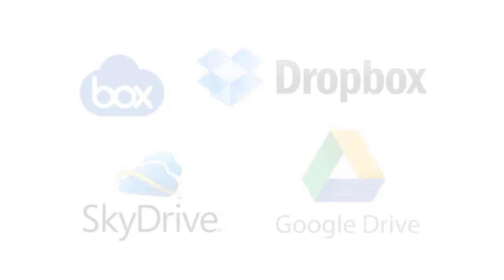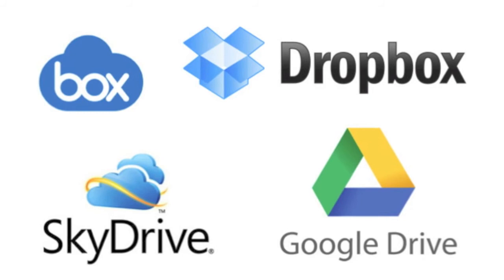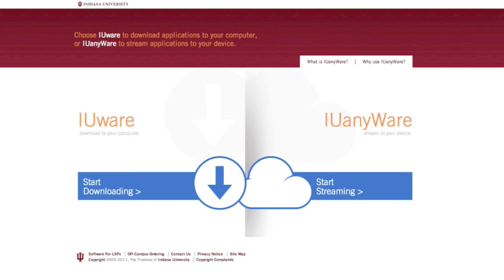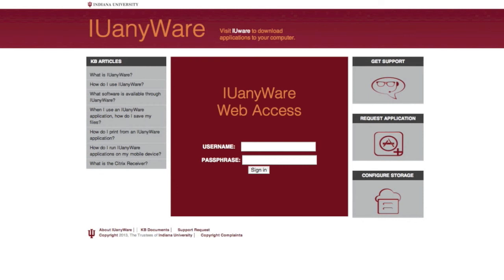You can access IU Anywhere either from a link on the IUWare site at iuware.iu.edu or at the URL iuanywhere.iu.edu.